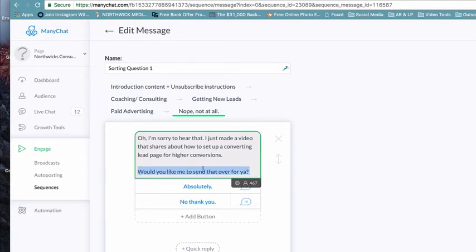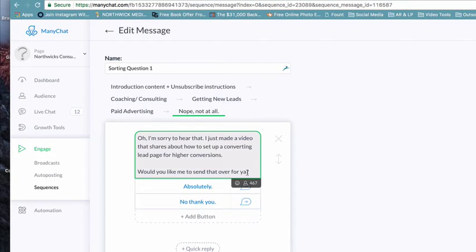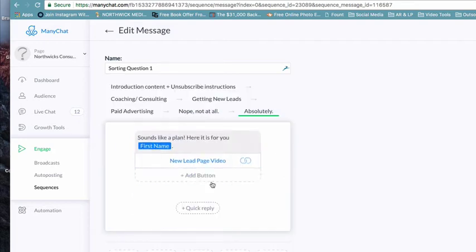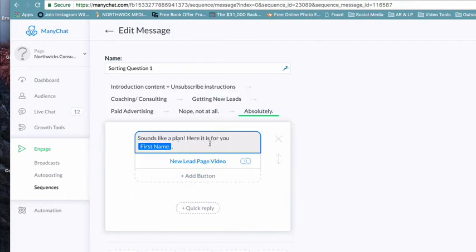If they say nope, not at all - I'm sorry to hear that. I just made a video that shares about how to set up a converting lead page for higher conversions. Would you like me to send it over for you? Boom. And I'm just sending them to a video which then has a call to action on it. So I'm trying to get them more value and then saying, hey, why don't you either contact me after this? Why don't you just see that I'm here for you and we're gonna then do business after you can start to trust me?